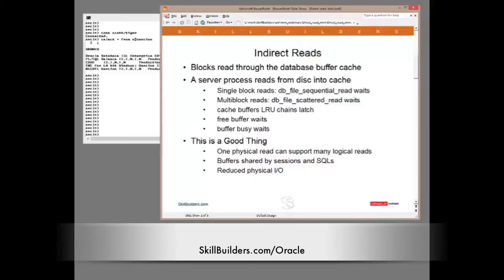Of course, the session that first reads the block may have problems. But from then on, the data is there in memory for reuse — by the session that first read it, or indeed by anyone else.